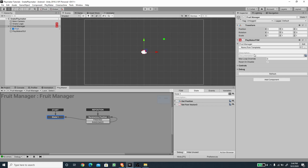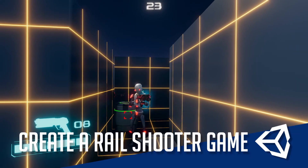Hey, welcome back to another exciting Unity tutorial. In this video we are going to continue work on the snake Playmaker and create the fruit mechanics — eating the fruit, randomizing the fruit position, and growing the snake body whenever the snake eats the fruit. We also want to make sure the fruit won't spawn inside one of the body part positions, so we need to check that random position against the body parts.